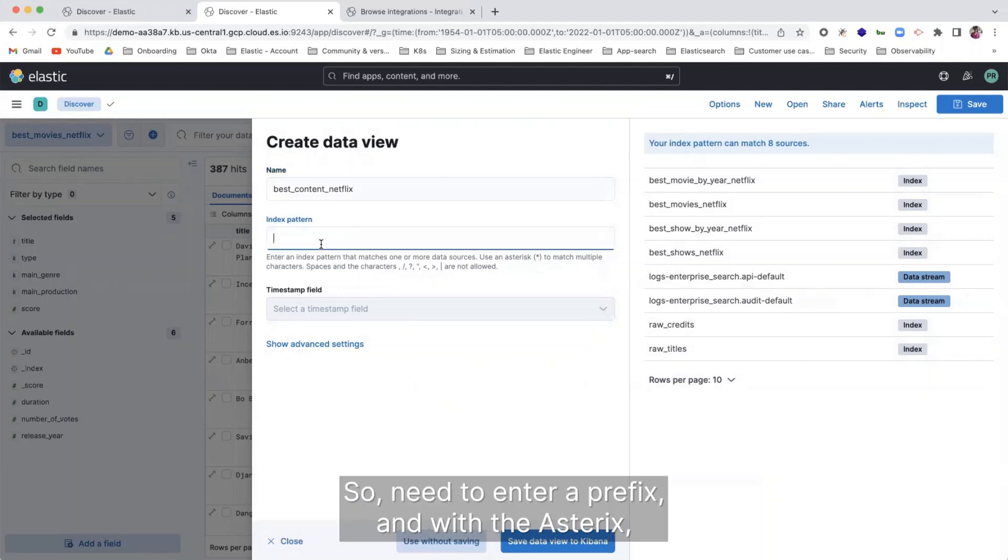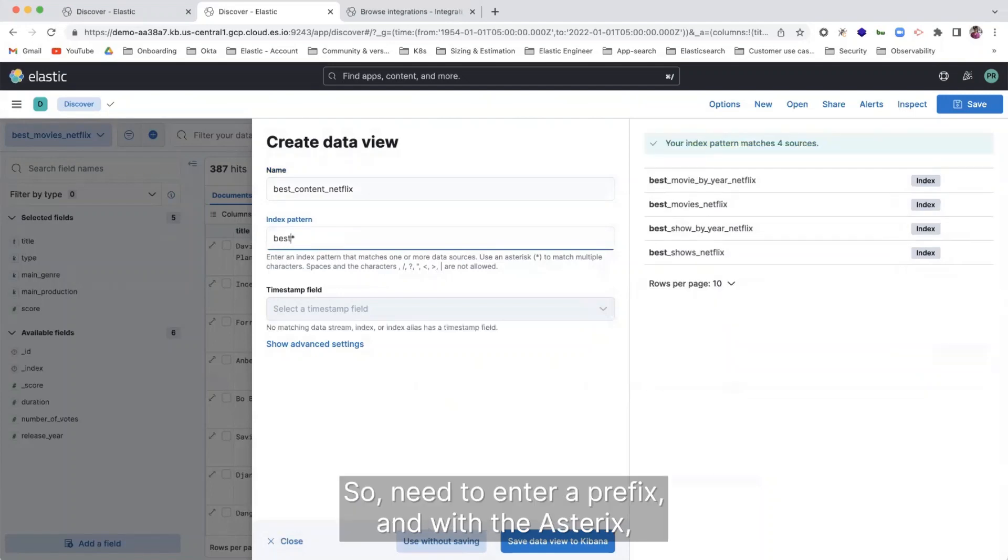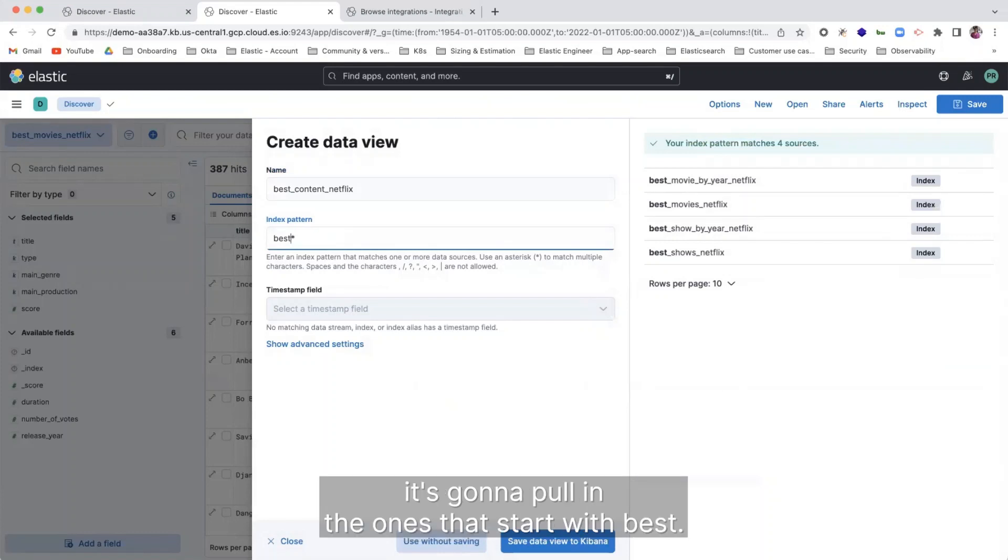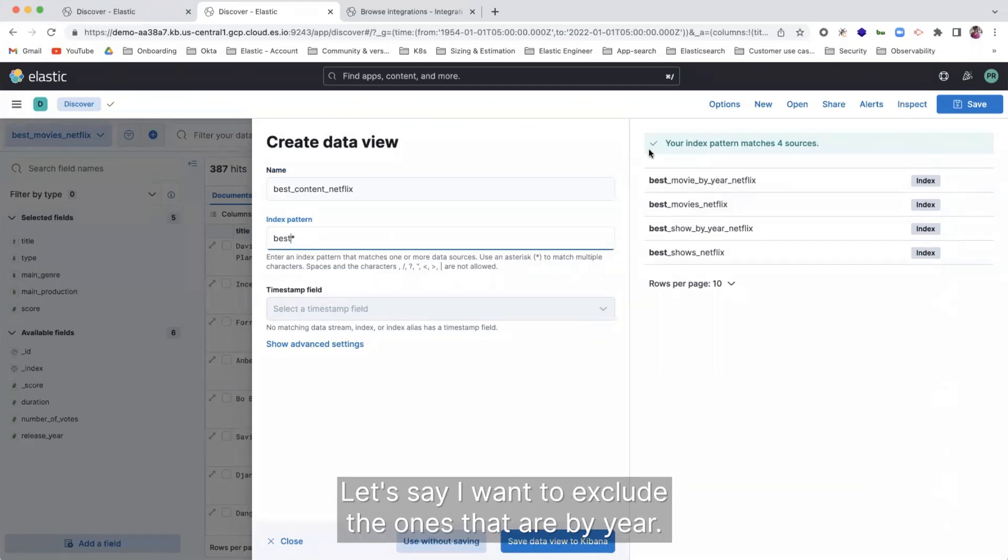So need to enter a prefix. And with the asterisk, it's going to pull the ones that start with best. And I can choose to exclude data sets as well.